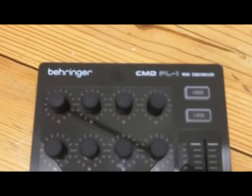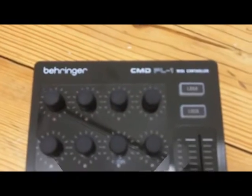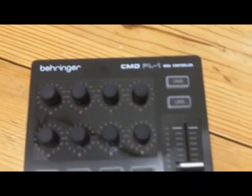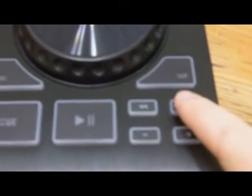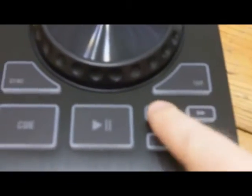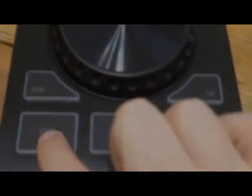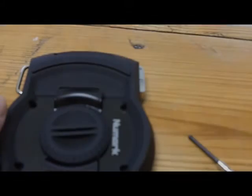In comparison, I also have a Behringer CMD PL1 MIDI controller. When I push the buttons here there's much more of a click to them, so I suspect there's an actual tact switch behind these.